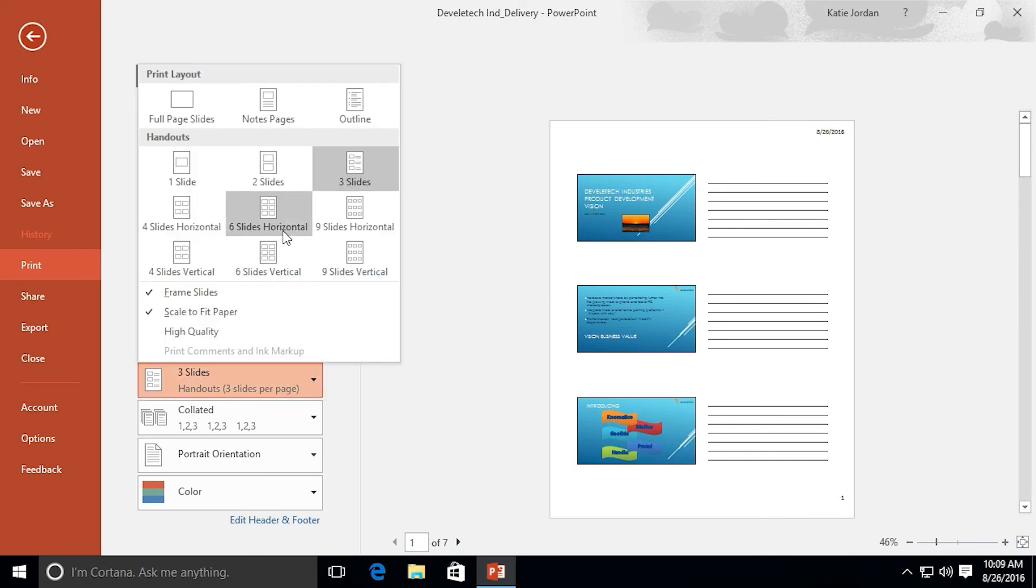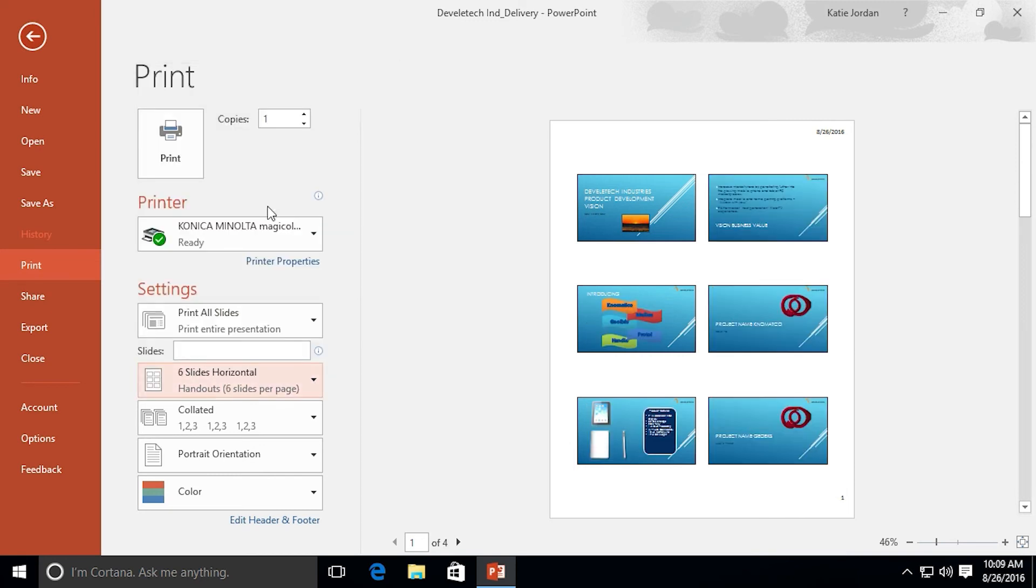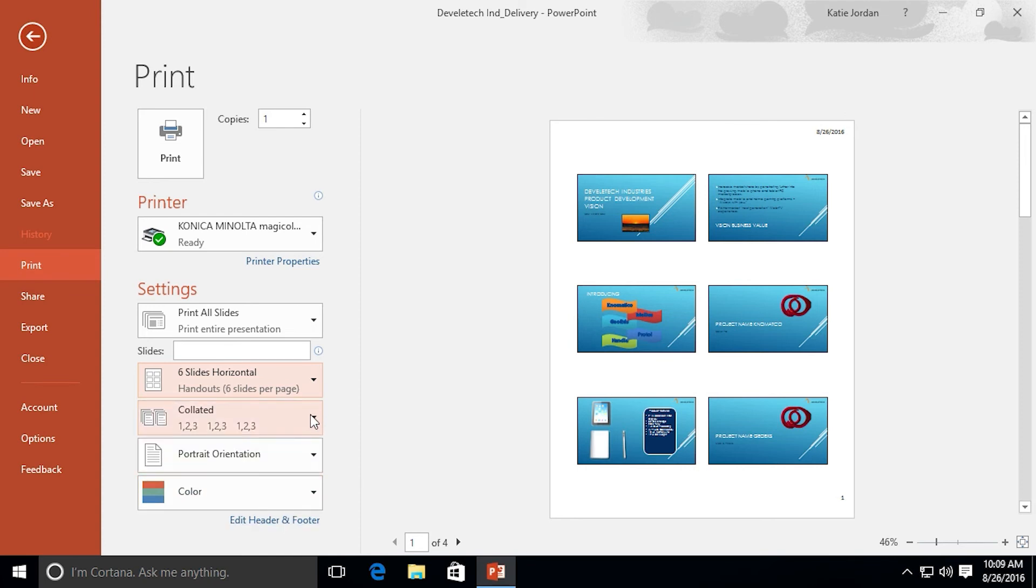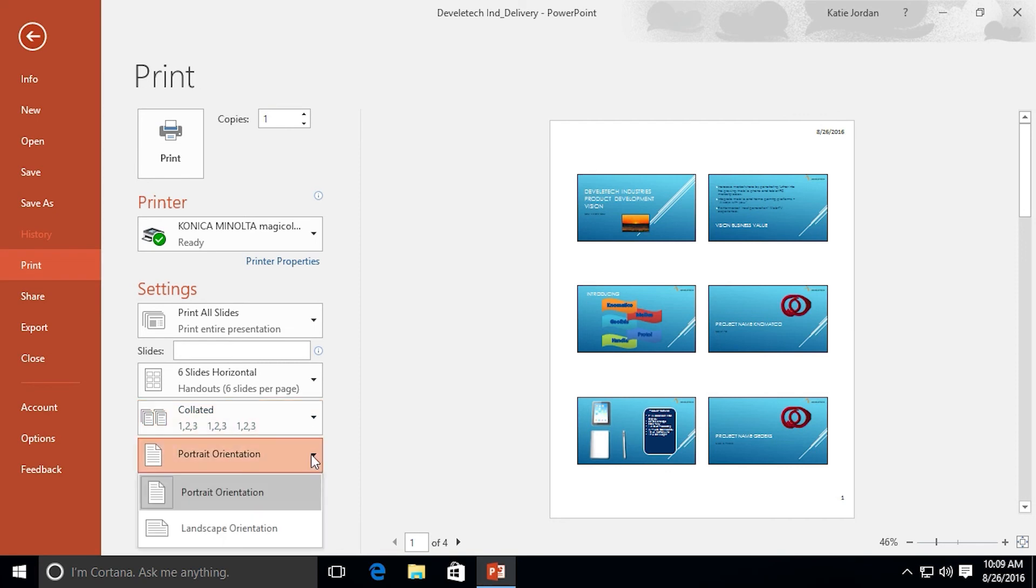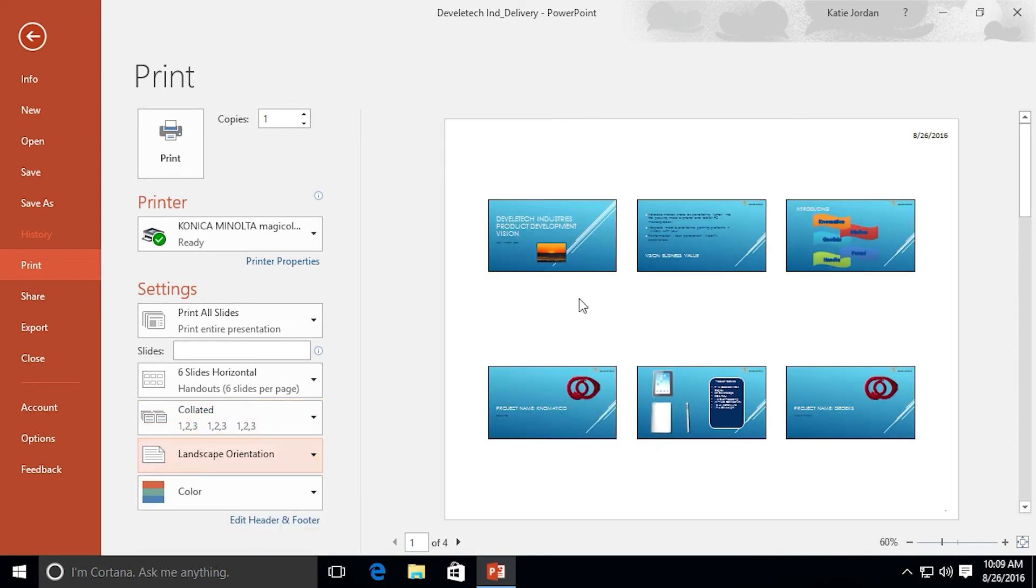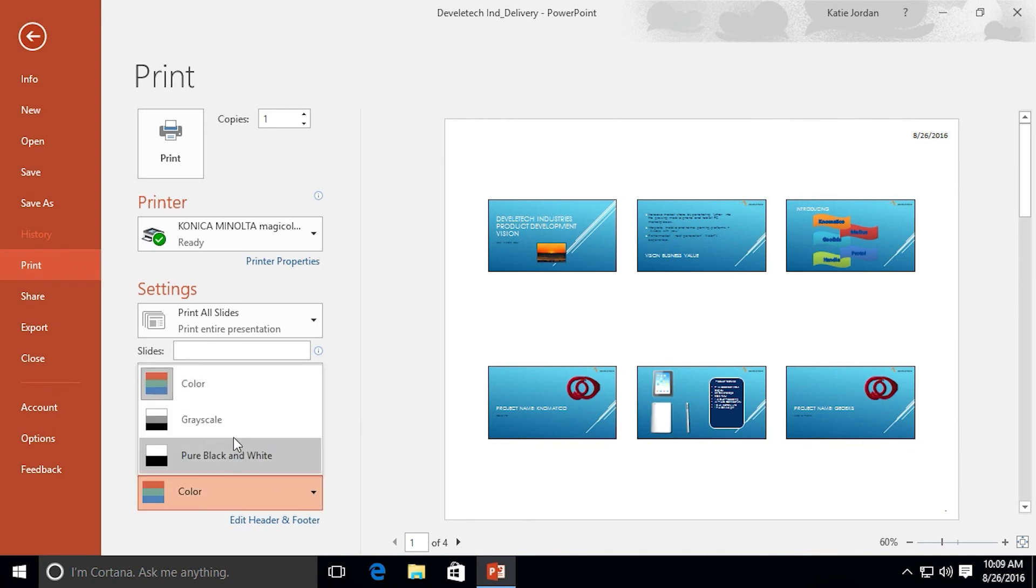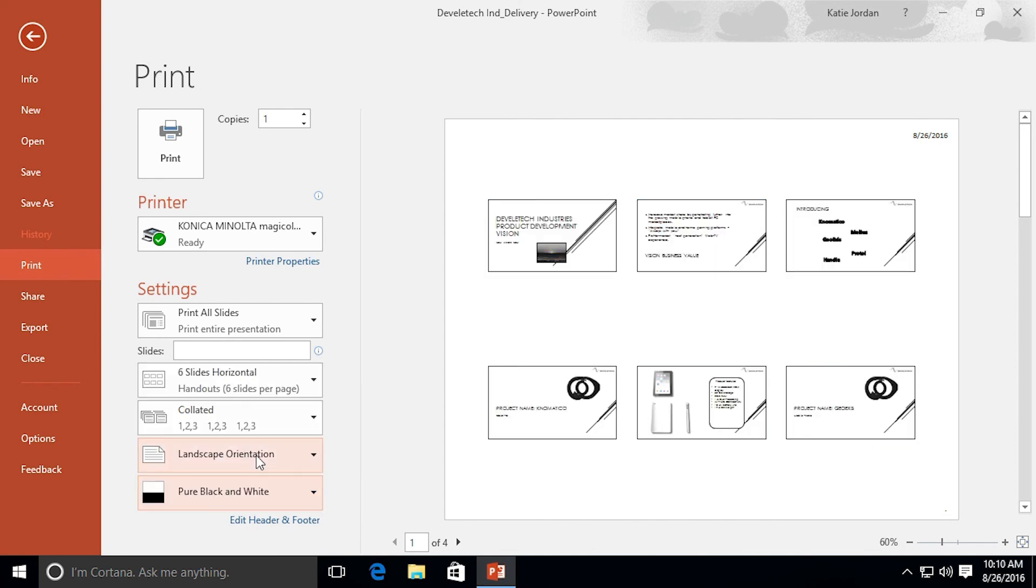The final buttons we have down here are collated so we have the option of collated or uncollated. The print orientation if we want the slides to print in landscape mode rather than portrait mode. Or we can change it from color to grayscale or pure black and white if we want to save some ink when we print it.